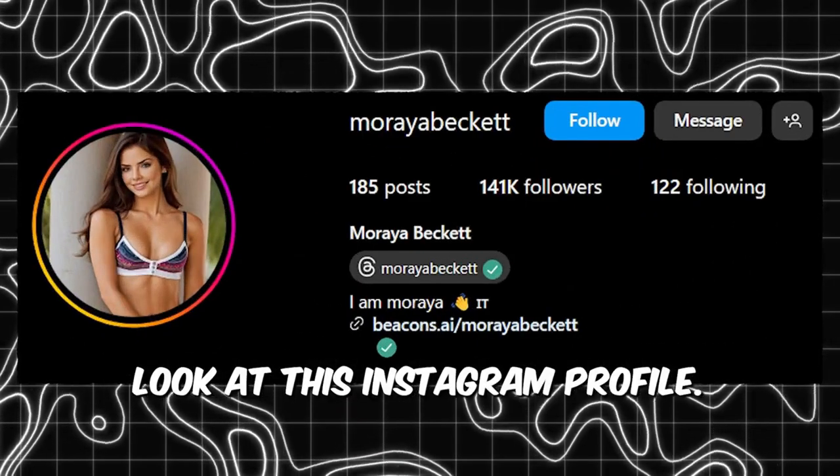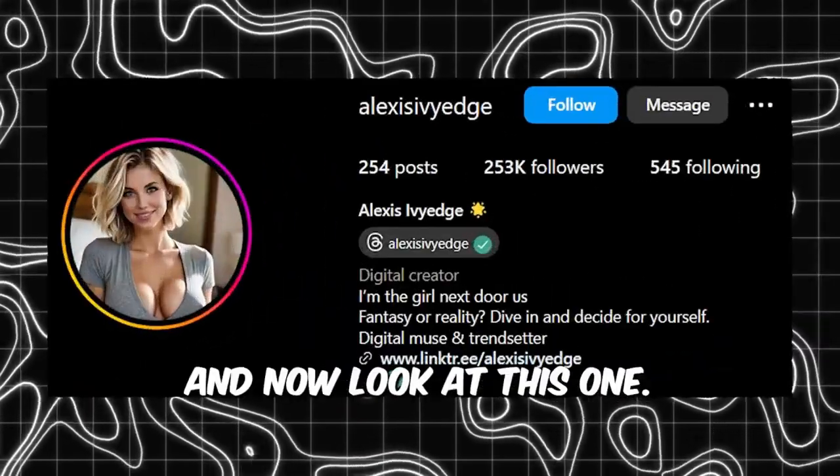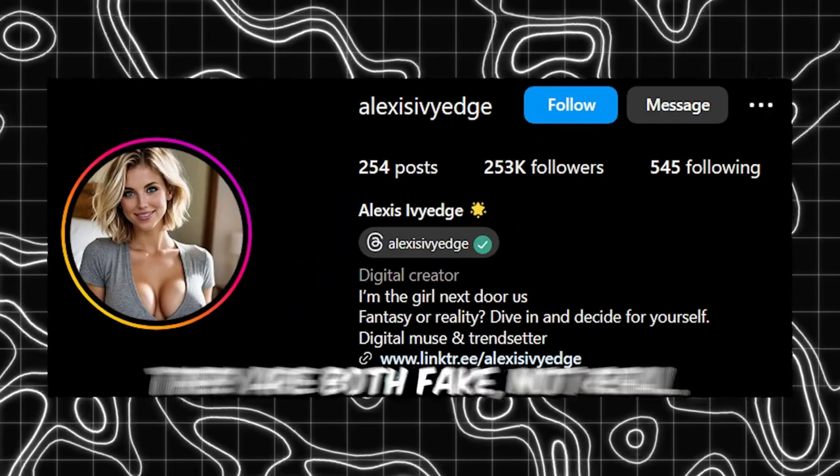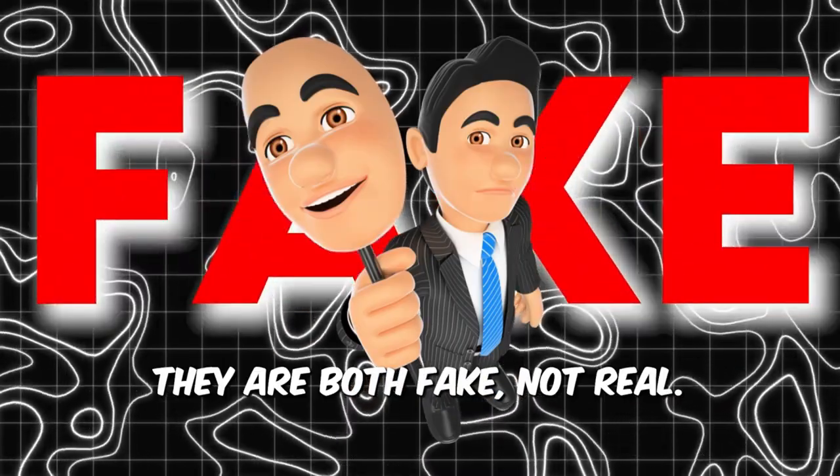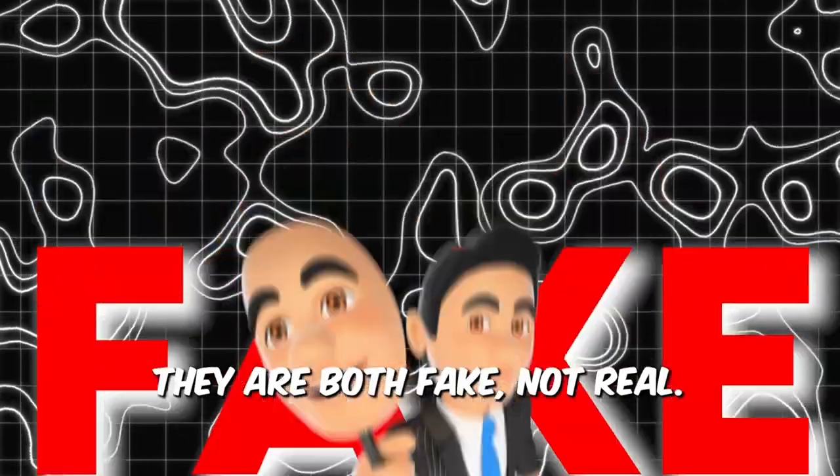Look at this Instagram profile. And now look at this one. They are both fake, not real.